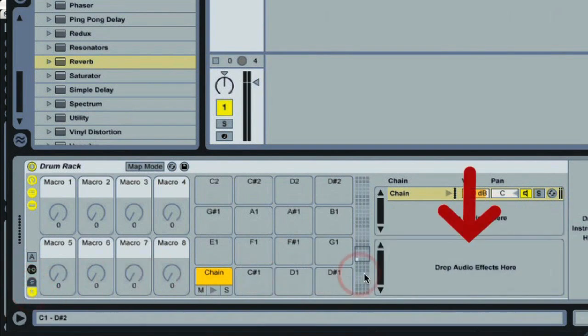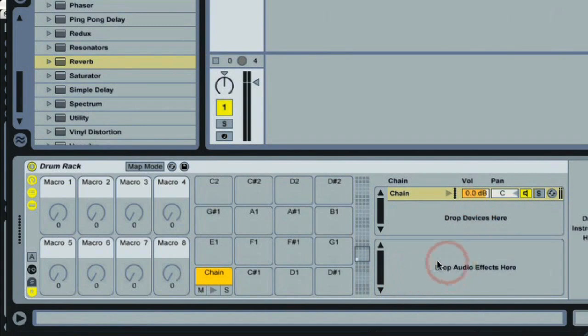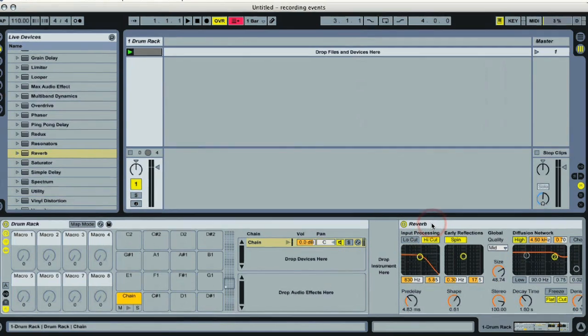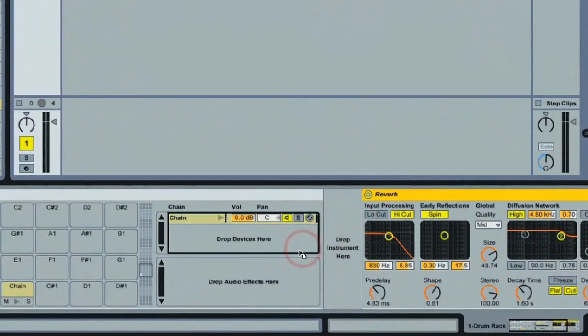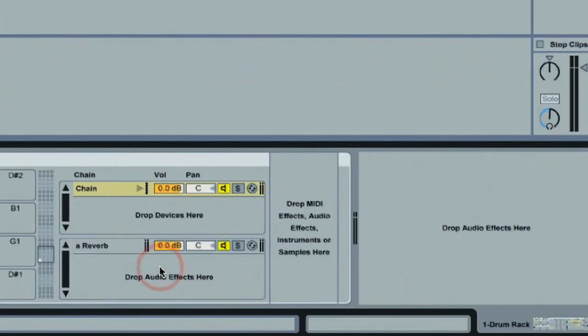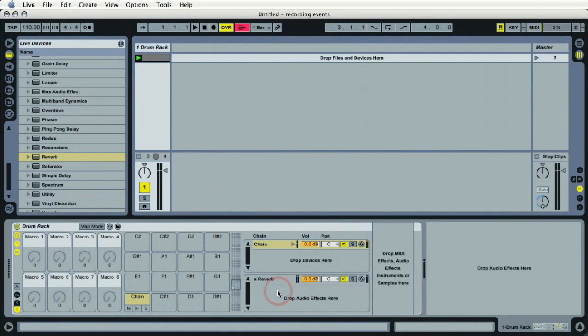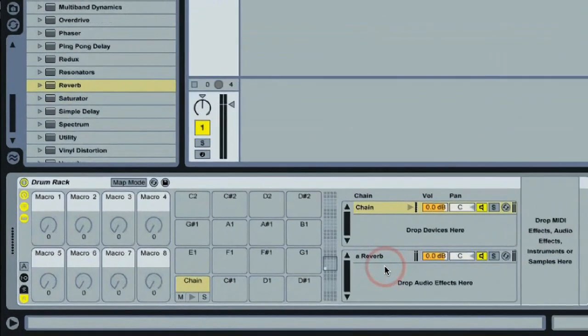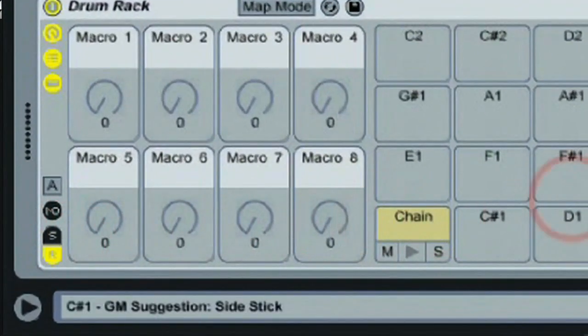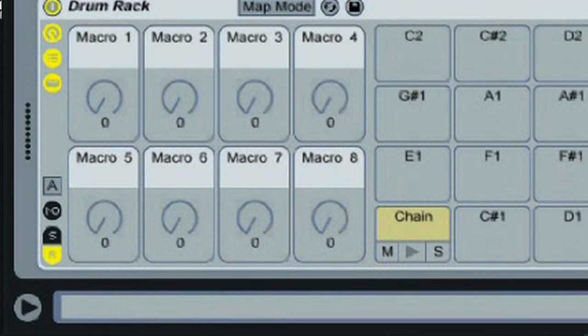And now we've got a brand new window that opens up just to the right of the drum pads. It says drop audio effects here. So we'll go to that device that we dragged in earlier, the reverb, and I'll simply pull it right into that window and drop it right in. Basically what this does is it activates the returns and it also activates the sends, although those sends won't show up on the far left until I drag that reverb device into the return window.